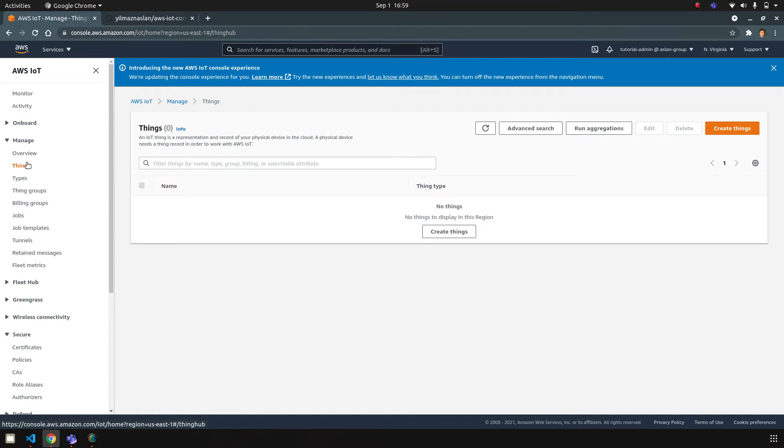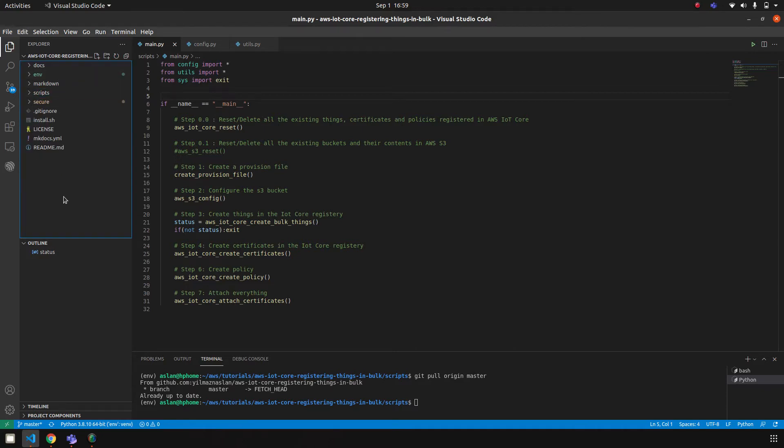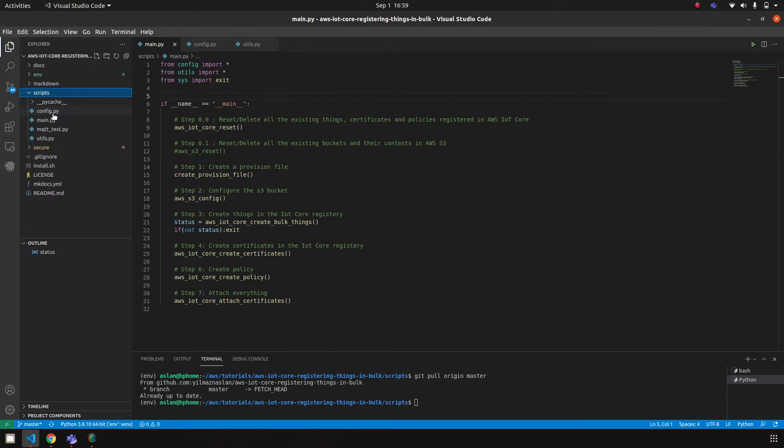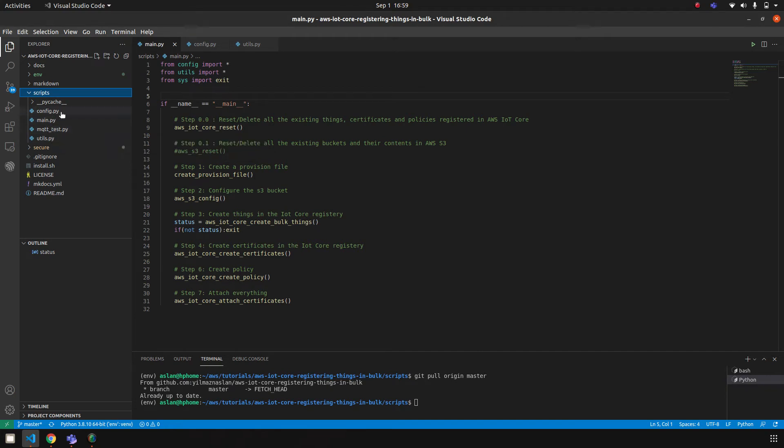So without further ado, I want to show you the code. This is the GitHub repository that I'm using. Under the scripts we have a configuration file, main file, utils, and also another file for testing the MQTT connections. So let's start by following the main script.